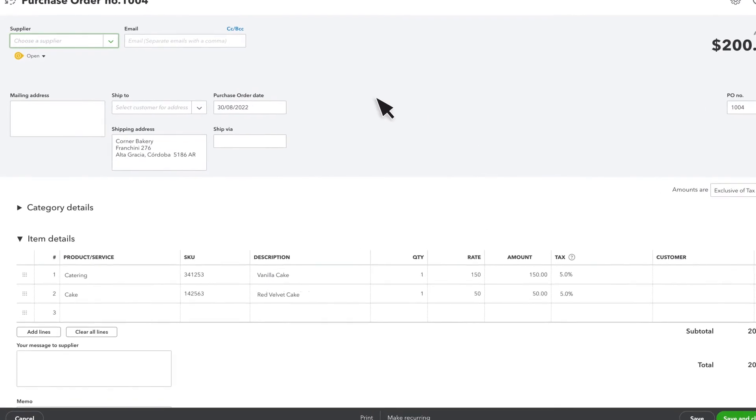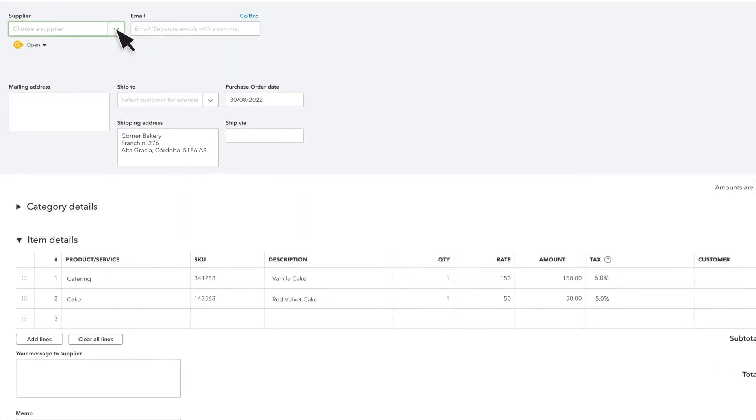Select the supplier you want to order from. If you set up a preferred supplier for your product, you'll see one selected already, but you can change it if you need to.